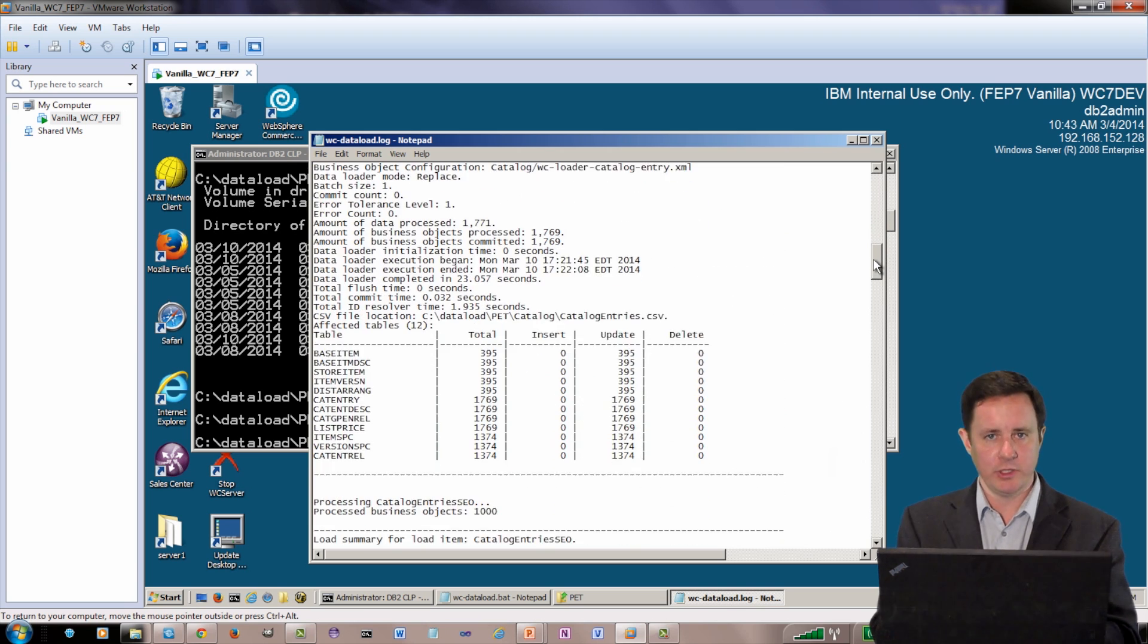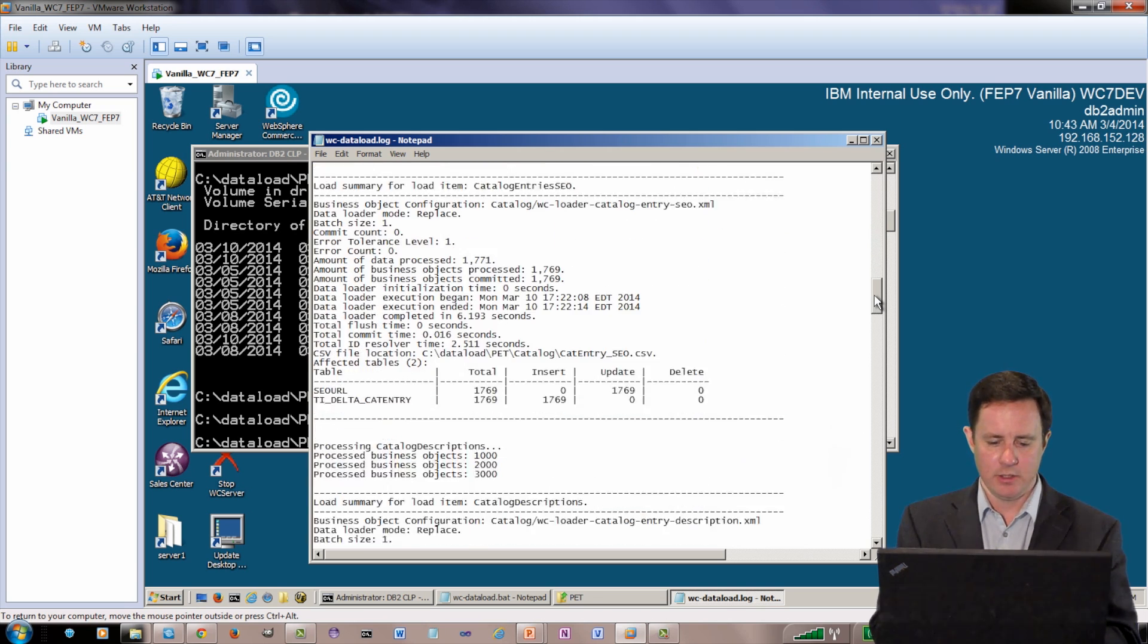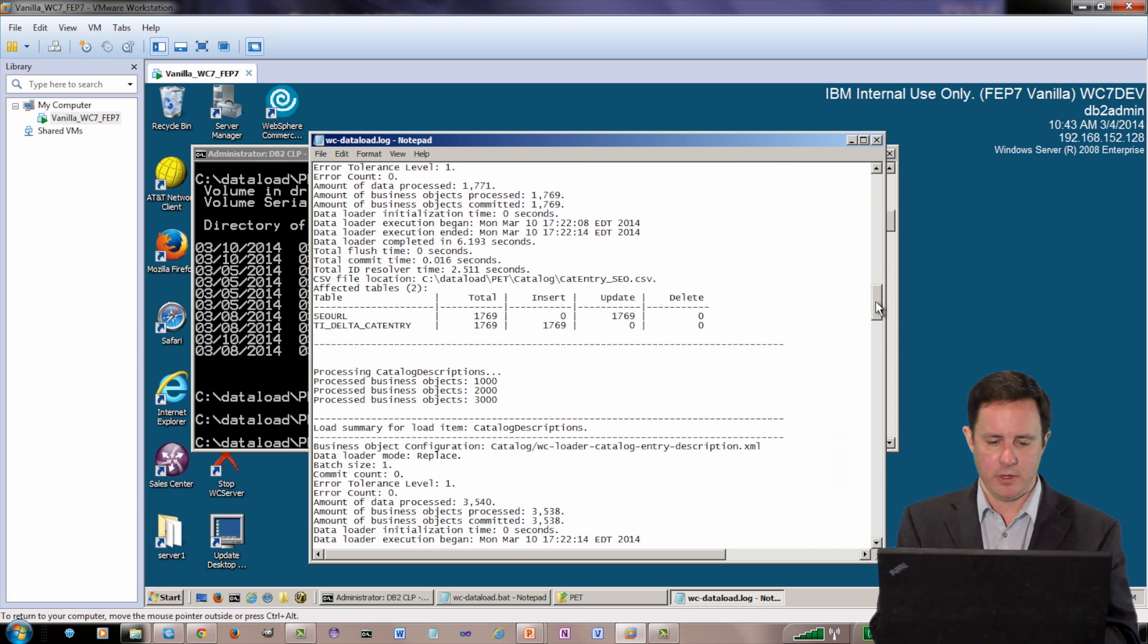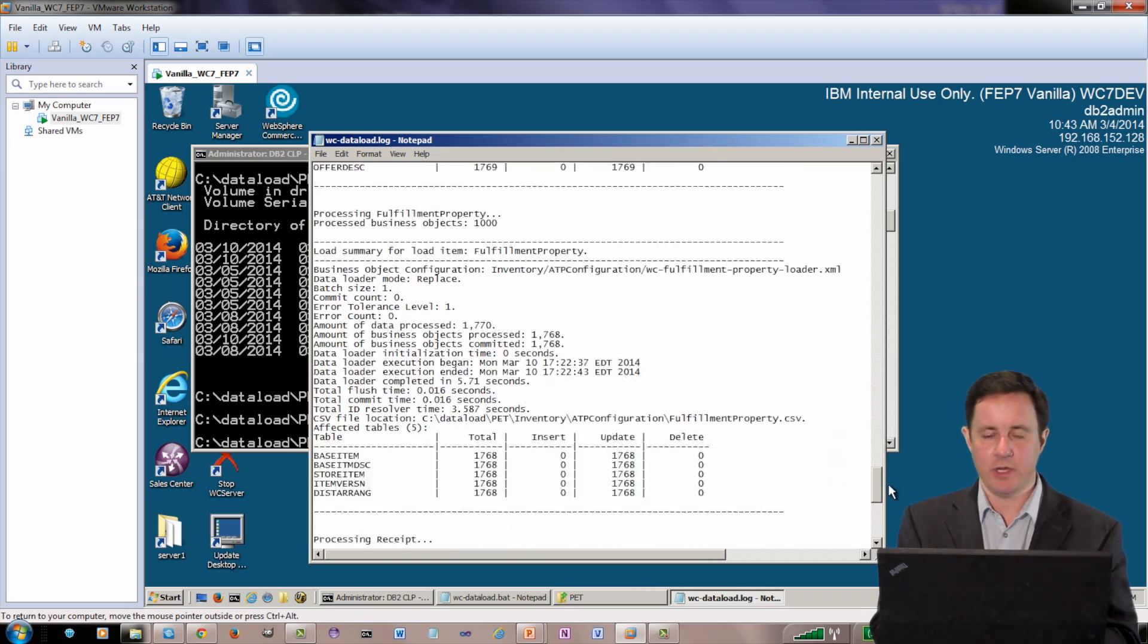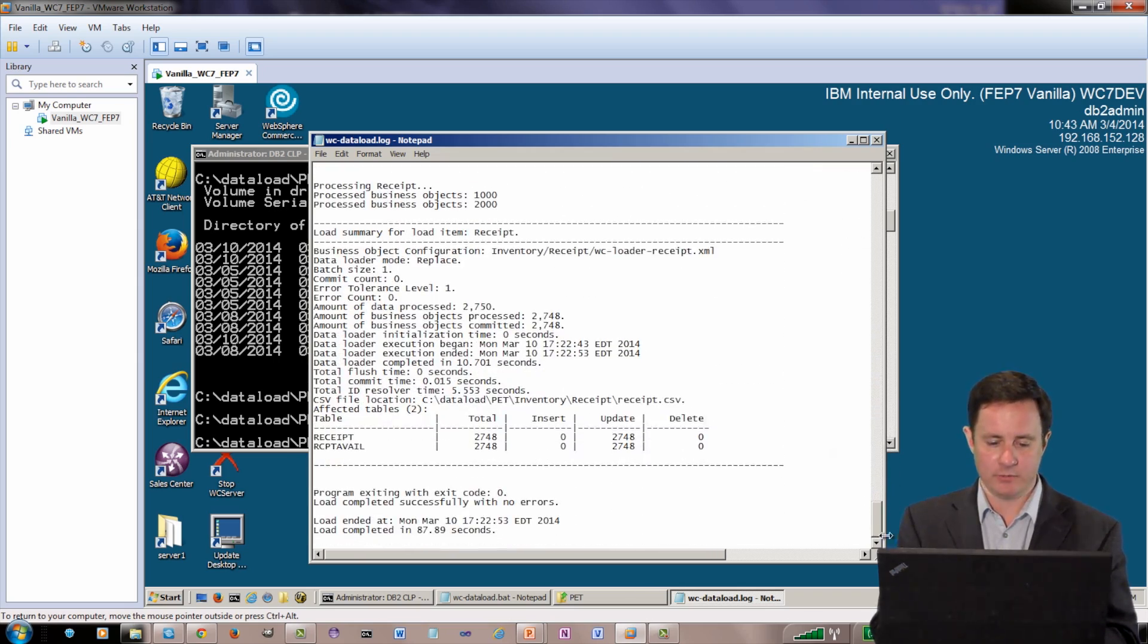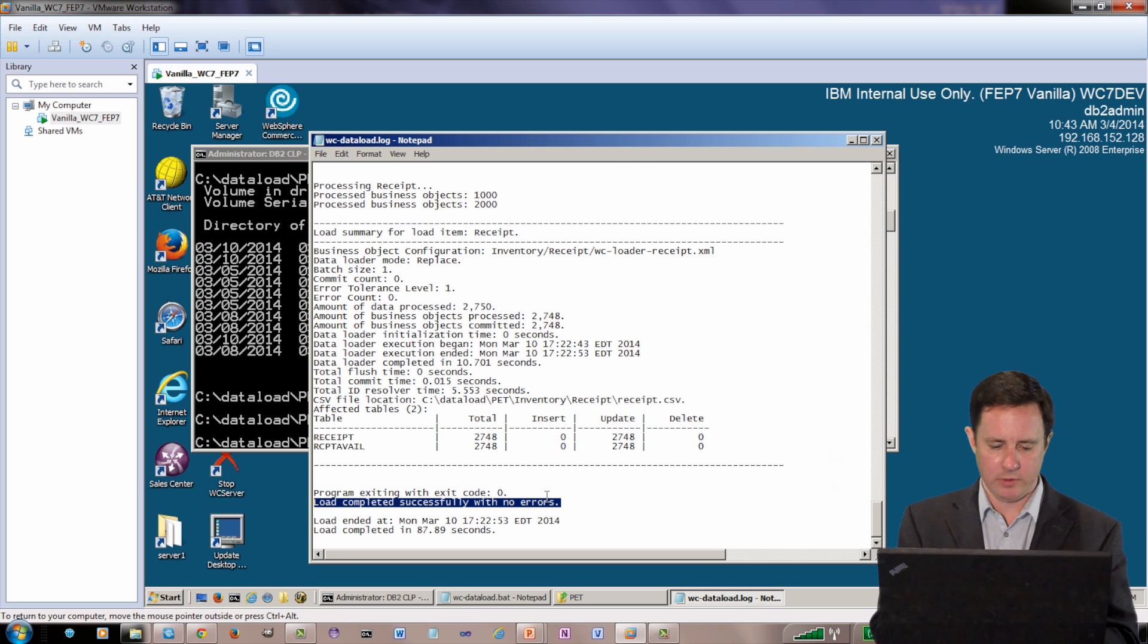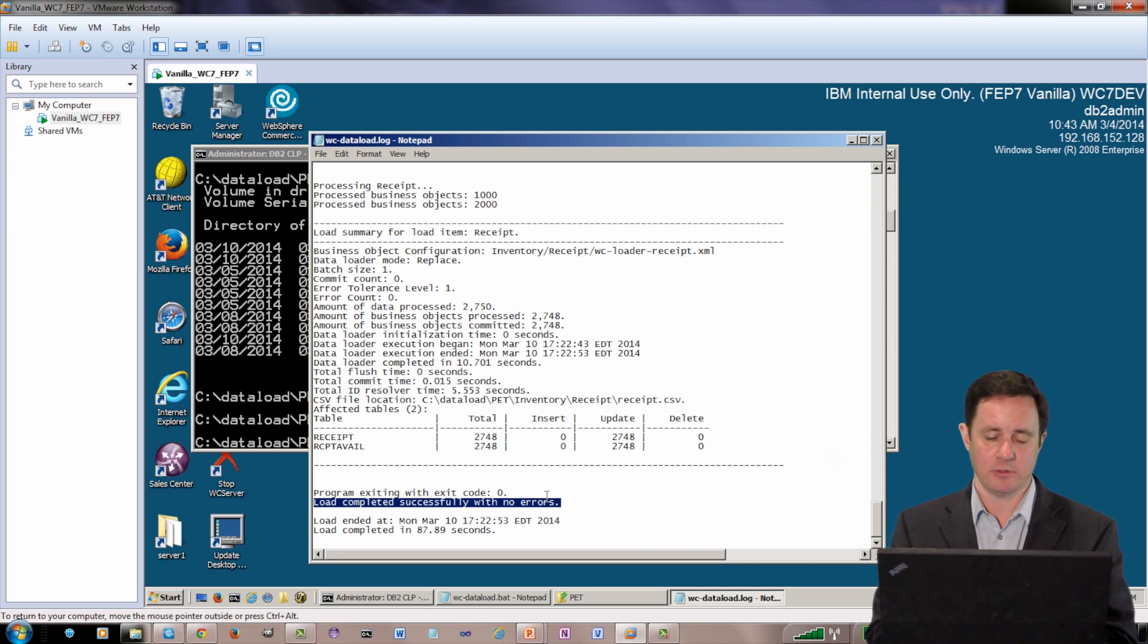But what I'm really going to look for is I'm going to jump down to the end. And you can see I've loaded a lot here. Catalog entries over 1700, over 1700 SEO tags, etc. So if I go all the way down through all the different files that I imported, this is what we're looking for. We're looking for load completed with no errors, and that means it's successful. So now we're ready to use this within Management Center.